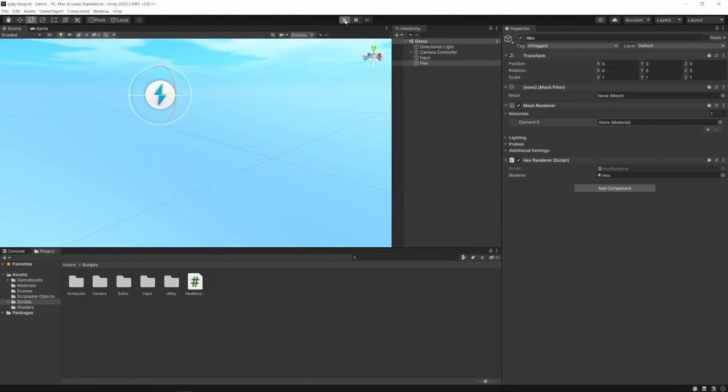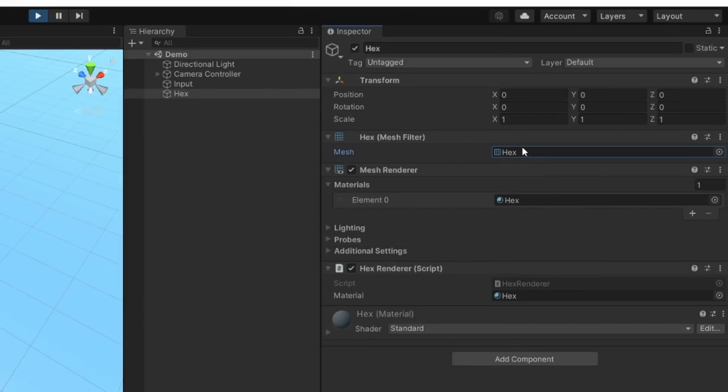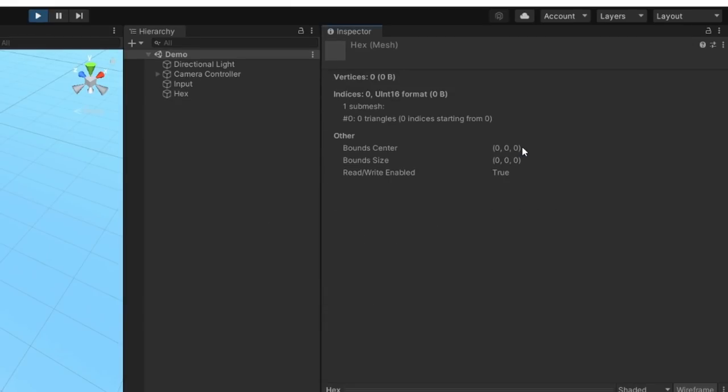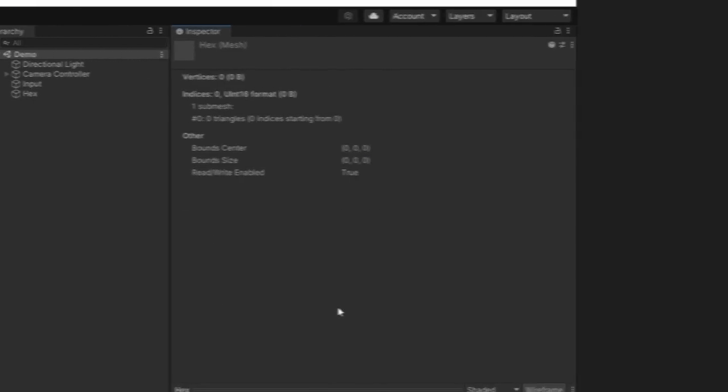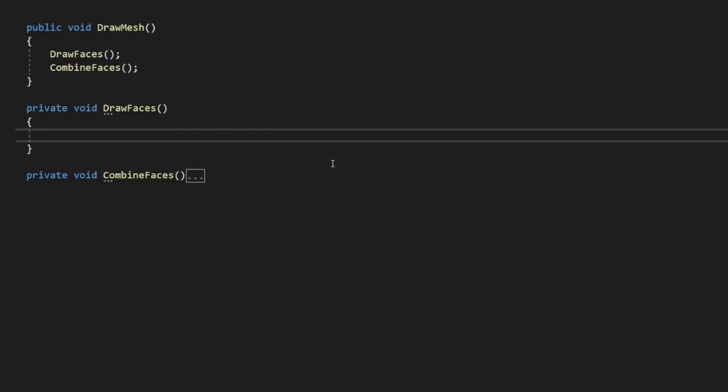If we look in Unity, we should now have a mesh being drawn, but as we haven't created any faces yet, there's nothing for our renderer to actually show on screen. Let's go back into our script and set up our first face.